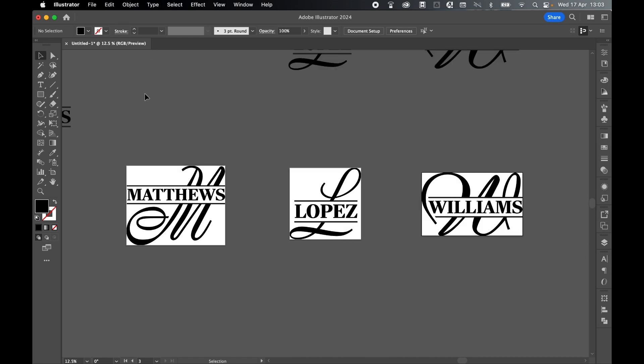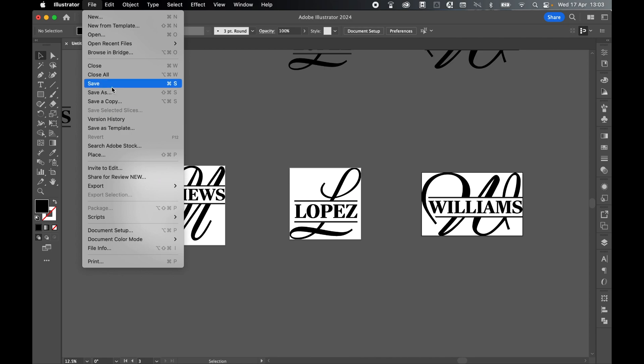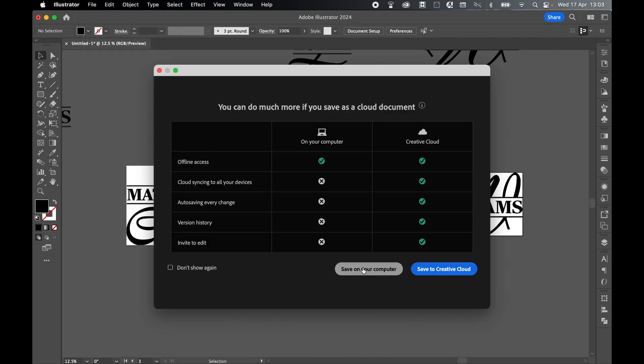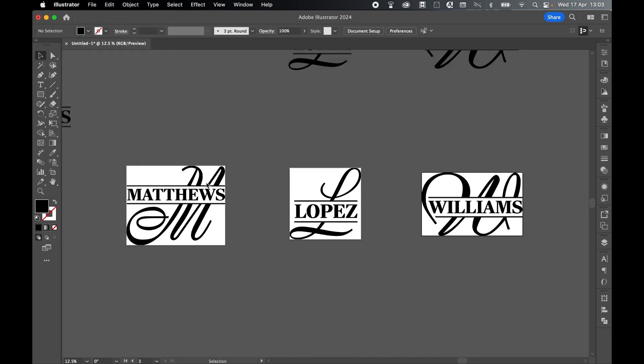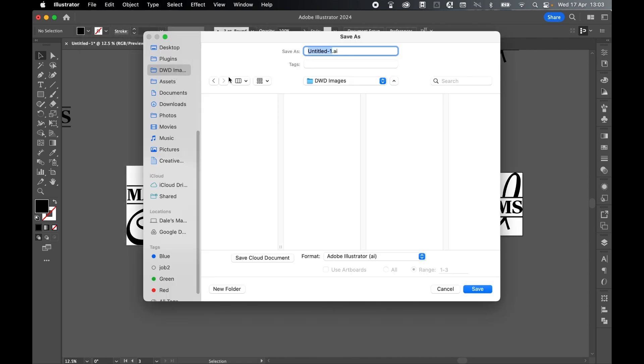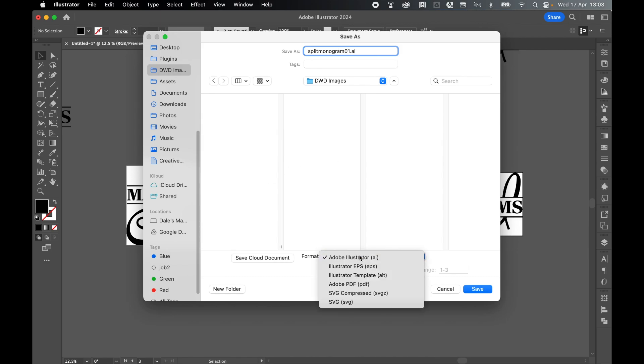Probably a good time—should have done this earlier—but remember to save the original AI file. So File, Save, Save on Computer. I'm just going to save this to my DWD images. I'm going to call this Split Monogram 01, Illustrator File. Press Save.